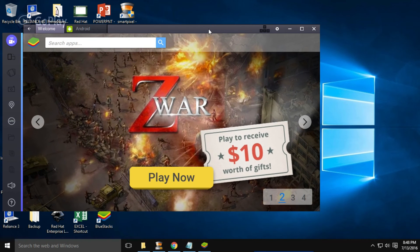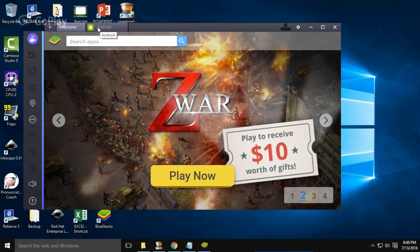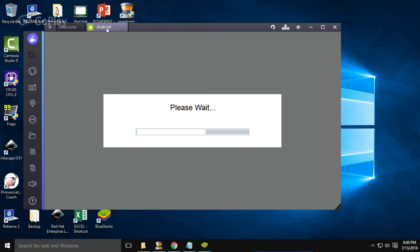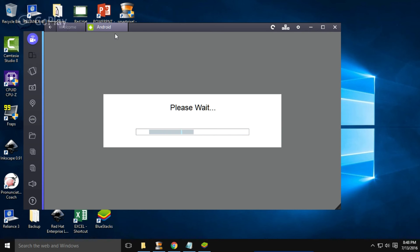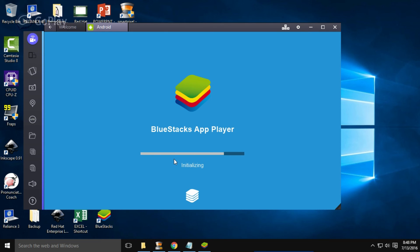Closing that window now. Your Android OS is here — click on this Android tab. This is your Android emulator where you can see your Android device. It will take some time the first time. You can see here BlueStacks App Layer initialization — initializing.